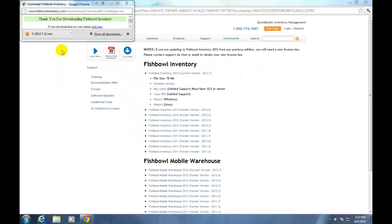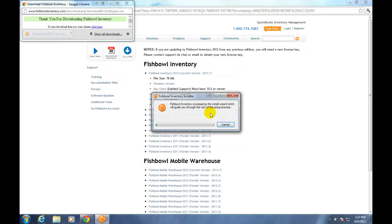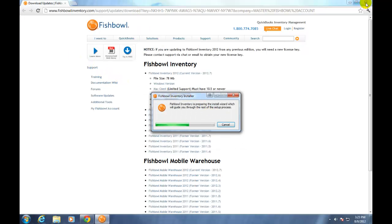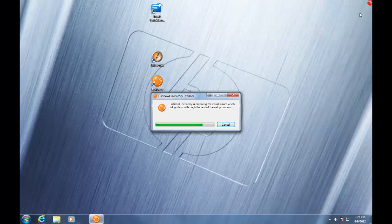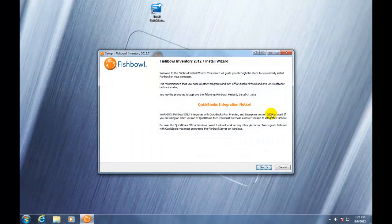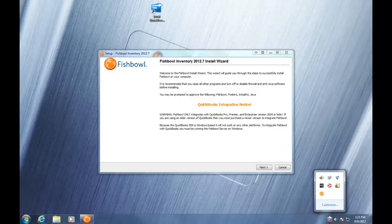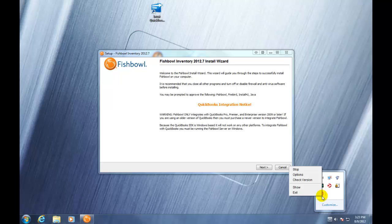Next, we're going to run the install file of Fishbowl Inventory. We can do this either from the Downloads or from wherever we save that file to. It's going to bring up the Fishbowl Install Wizard now. In order for us to run this installation, we need to turn off the server and all Fishbowl applications including the client.